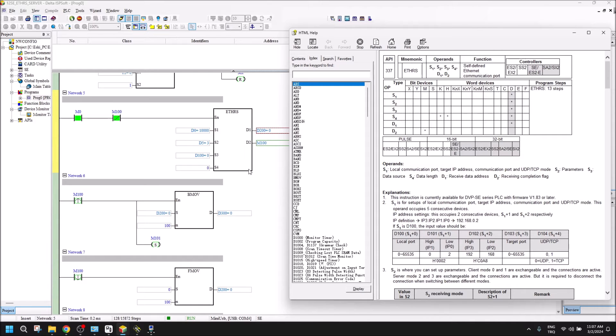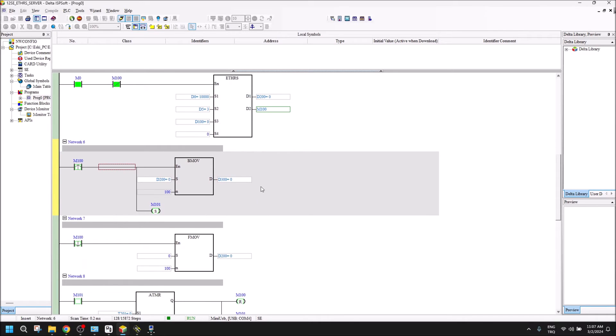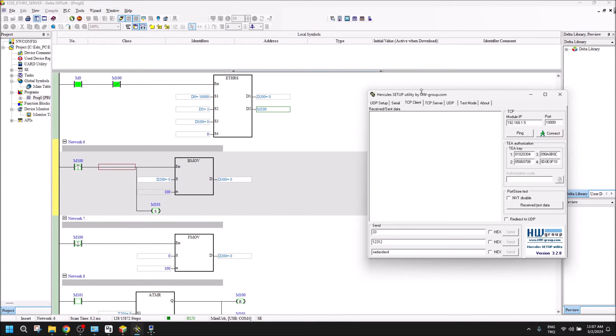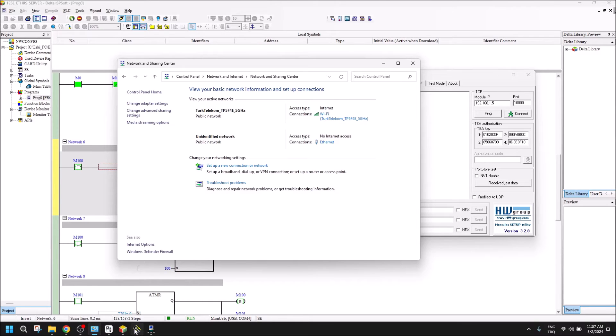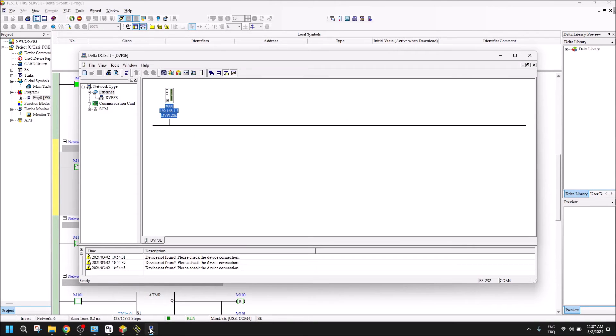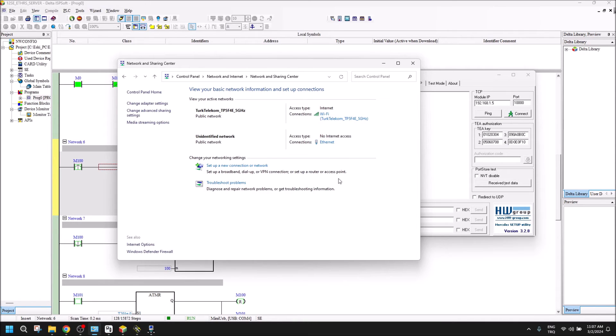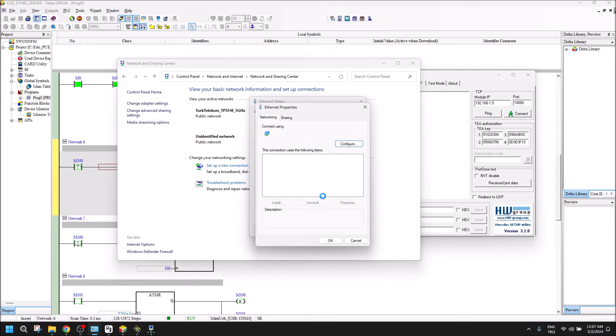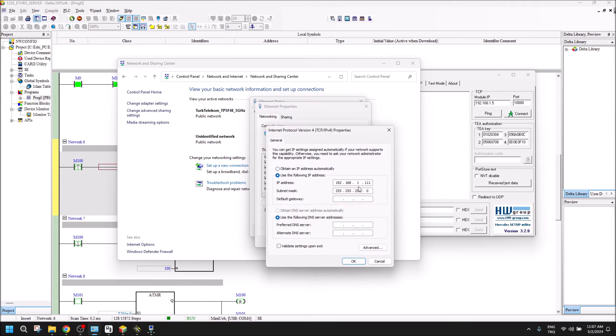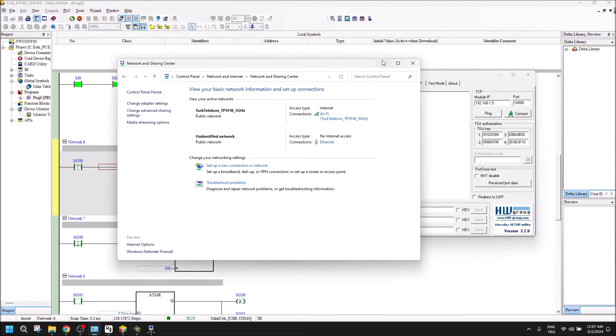Let's start with an example. Here I used Hercules for the client. Let me show you what is my IP address. For the PLC it's 1.5, and my local port IP is 1.111.